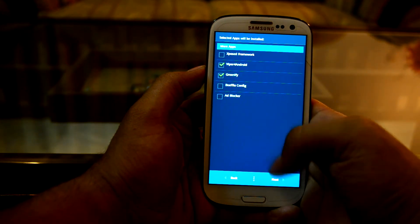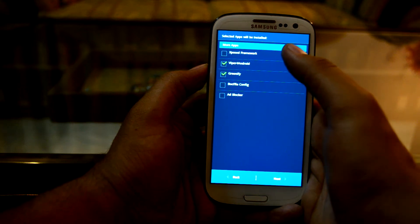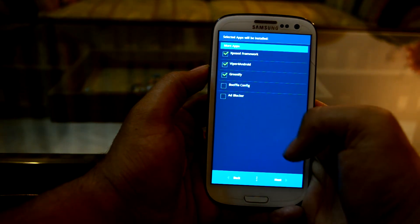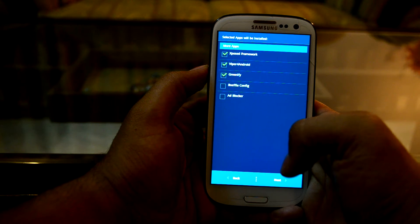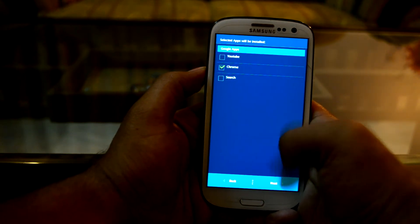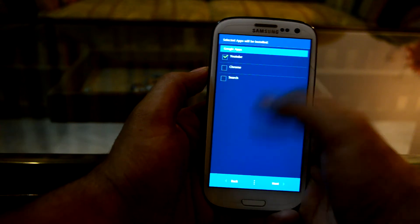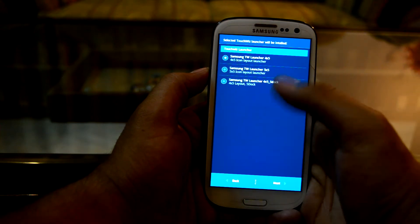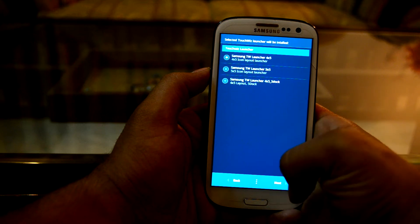We're going to select Next, and I'll select the Xposed Framework because it comes in handy. I'm not going to select the Boyf flag configuration or the ad blocker, and I'll deselect Chrome and select the YouTube app. Then we'll select Next.